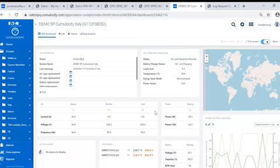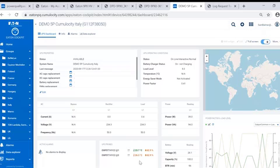Here we can see measurements from this particular UPS in real-time. We can see the power draw. We can see the temperature and humidity from two connected sensors.